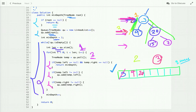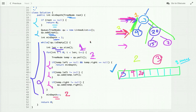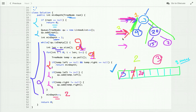We have visited all nodes at the current level, so we increment minDepth to 2 and move to the next level. All nodes of the next level are already in the queue. The size is now 2. We dequeue node 9 and check if it is a leaf node — yes it is — so we return the minimum depth.